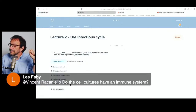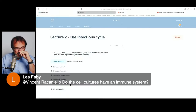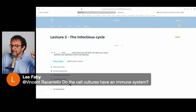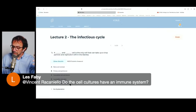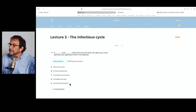Les's question: do the cell cultures have an immune system? They have innate immunity — they have interferon and sensors for interferon, which we will talk about later. But they do not have antibodies or T cells, so that's absent. The organoids don't either. People are trying to figure out how to add immune systems to organoids, but right now they don't. It's a shortcoming for sure.